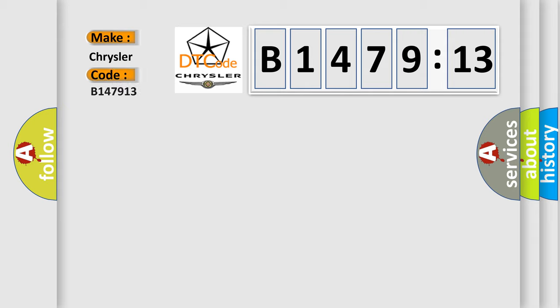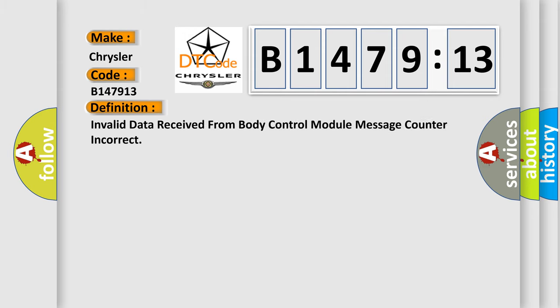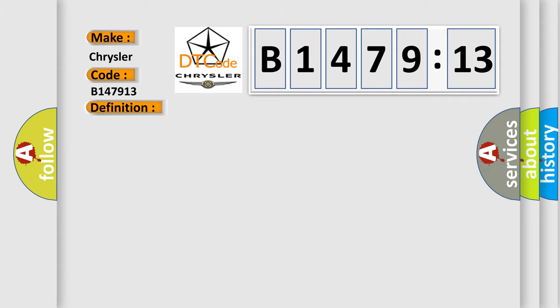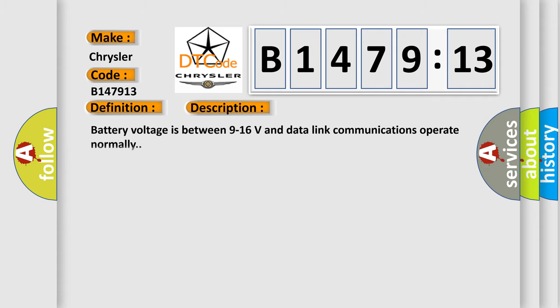So, what does the diagnostic trouble code B147913 interpret specifically for Chrysler car manufacturers? The basic definition is invalid data received from body control module message counter incorrect. And now this is a short description of this DTC code.